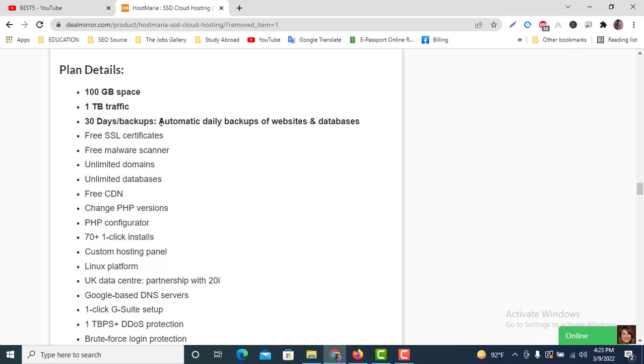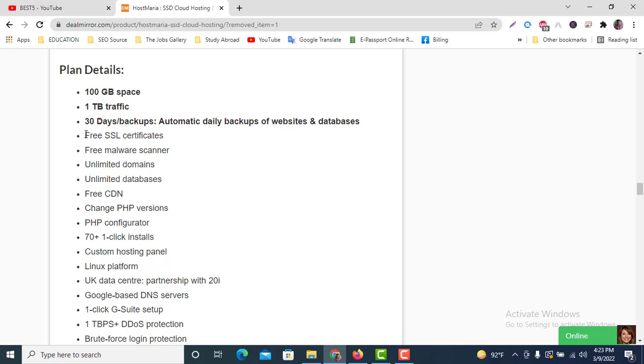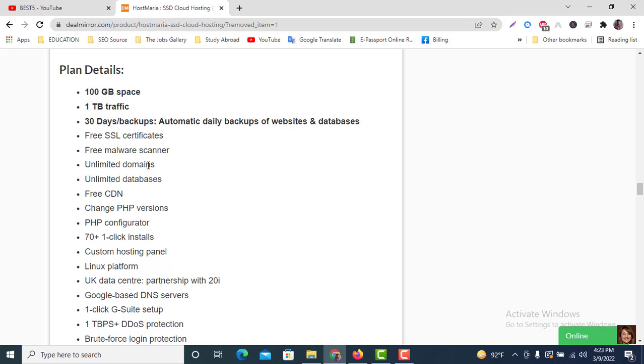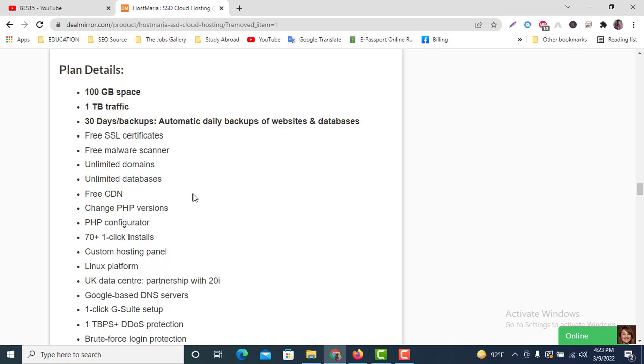We're going to get free SSL certificates, mail server, unlimited domains. So you're going to get free SSL certificates and unlimited domains here. We're not going to get any free domain, but we can add unlimited domains in this hosting.